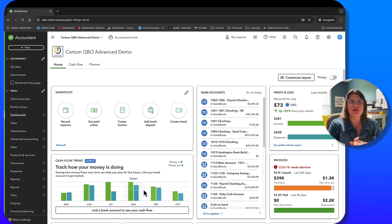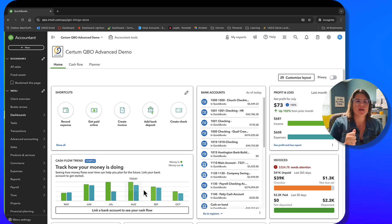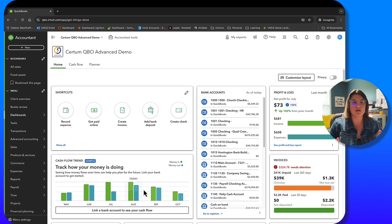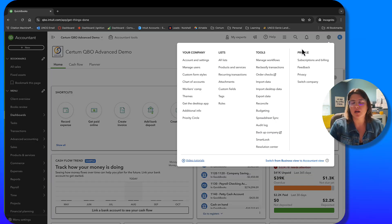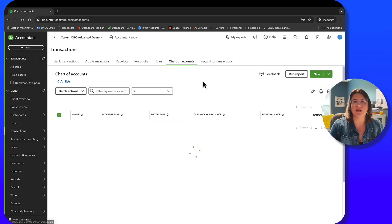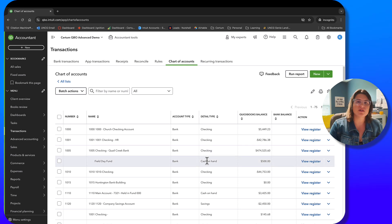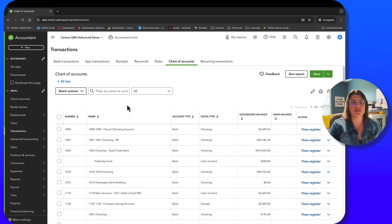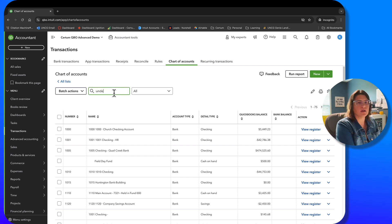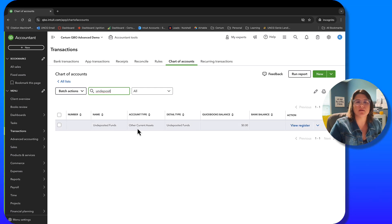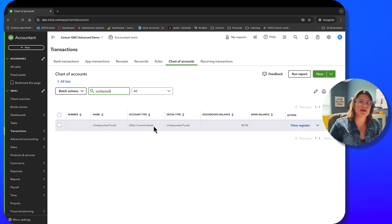We're in the Certum Cubo Advanced demo that we use for most of our demo videos. If you want to see where undeposited funds is on your chart of accounts, click the gear in the top right, then click on chart of accounts. You can search 'undeposited funds' and it brings it up. It's listed as an other current assets account type in QuickBooks — that's where it is on your balance sheet. The detail type is undeposited funds because it's a special account and gets its own type.